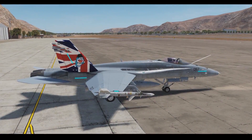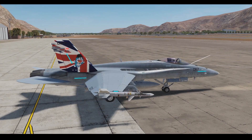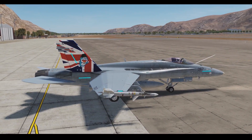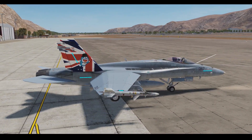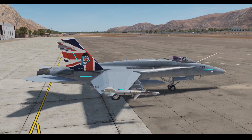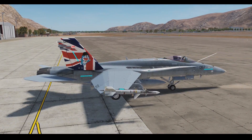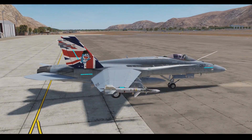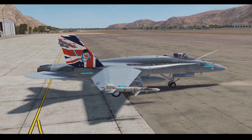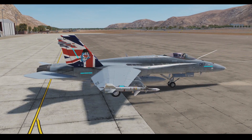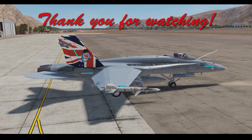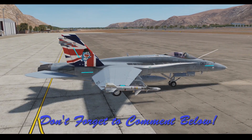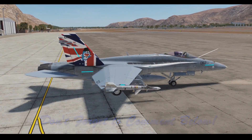As usual, you can download a more detailed checklist from the video description if you wish. This tutorial should give you more time to spend in the F-18. I thank you very much for watching — please don't forget to like or comment below.